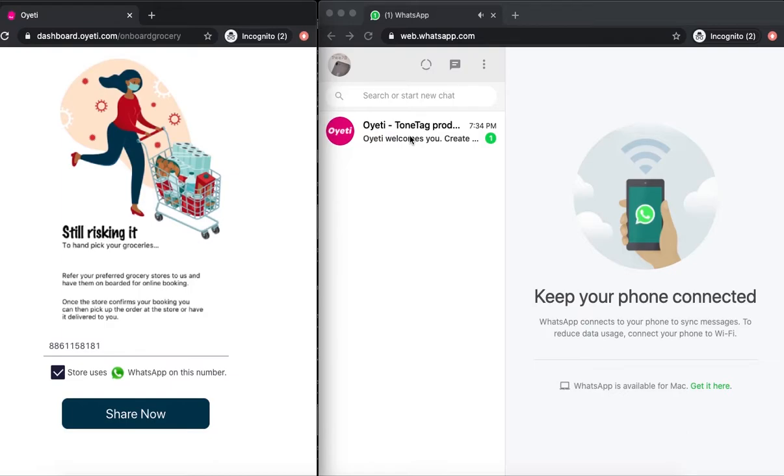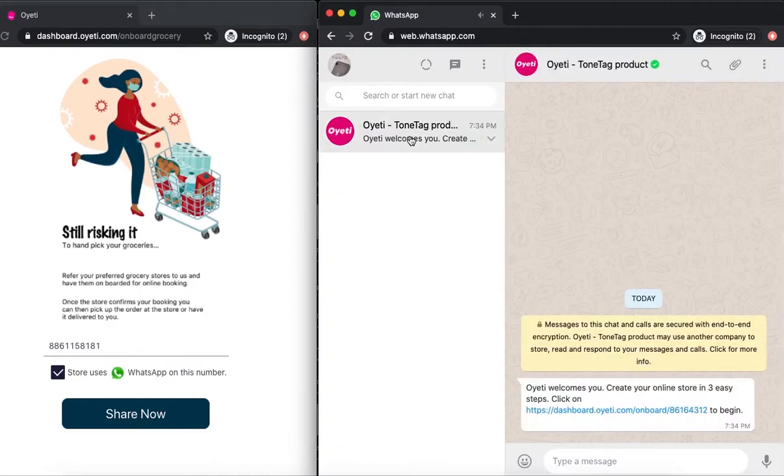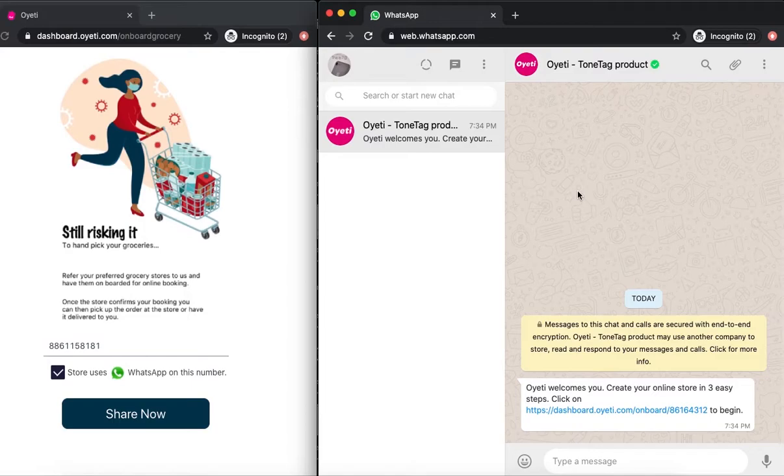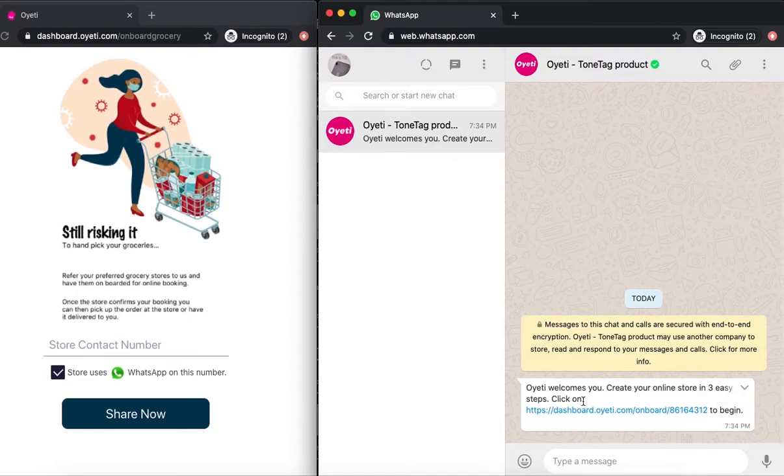Once done, the merchant's WhatsApp will receive a message from Oyeti official handle. The message says 'Oyeti welcomes you, create your online store in three easy steps' and includes a link to start the onboarding process.